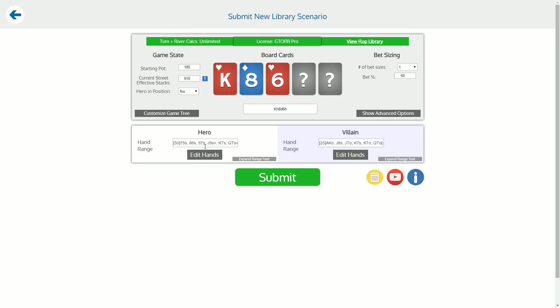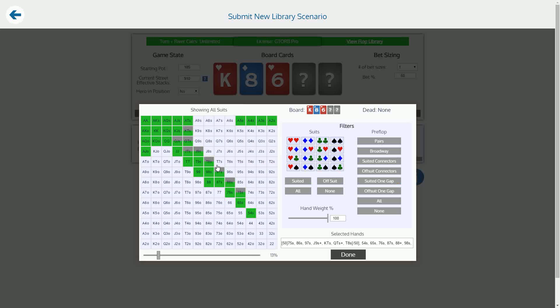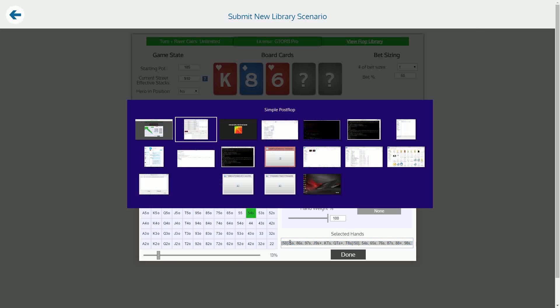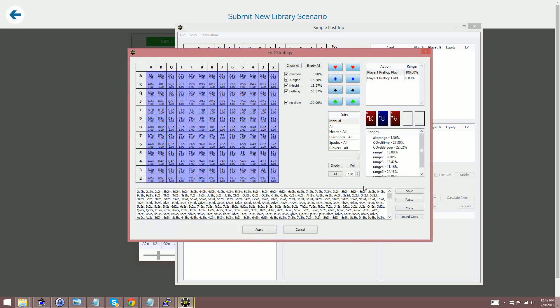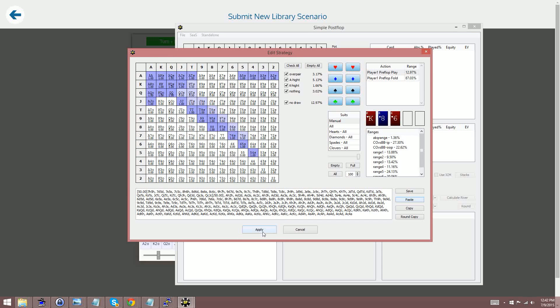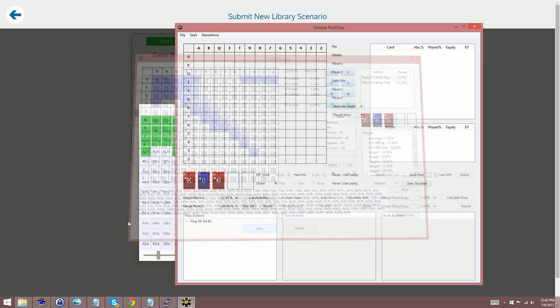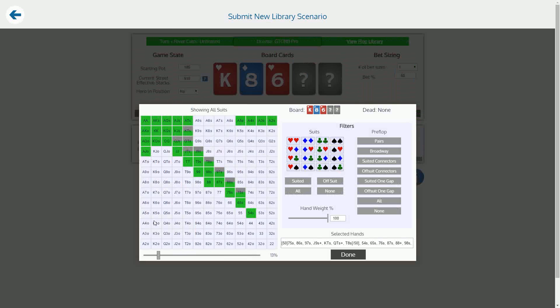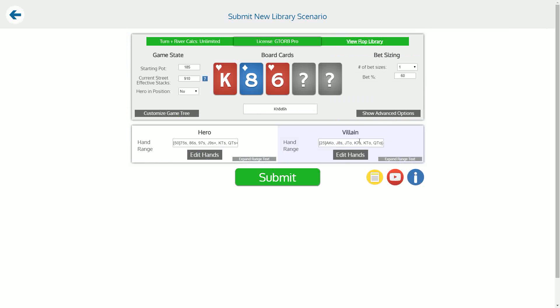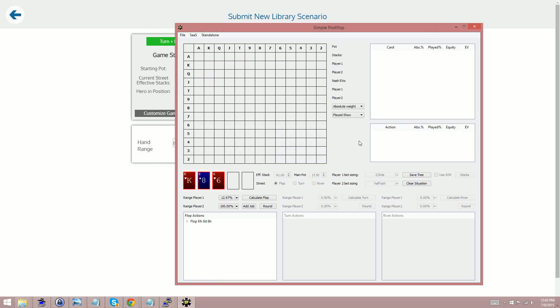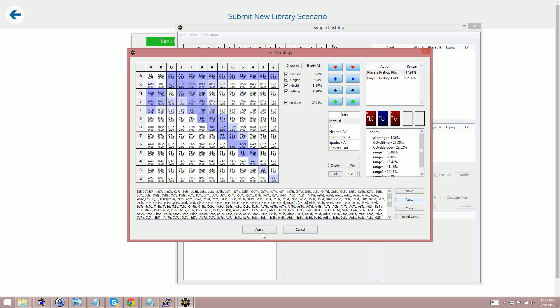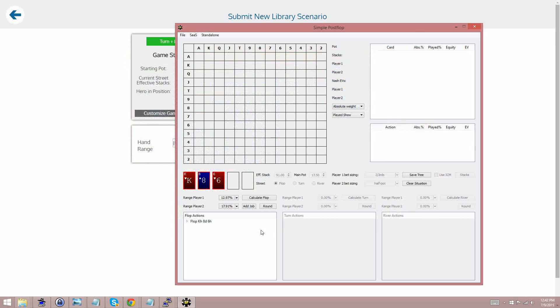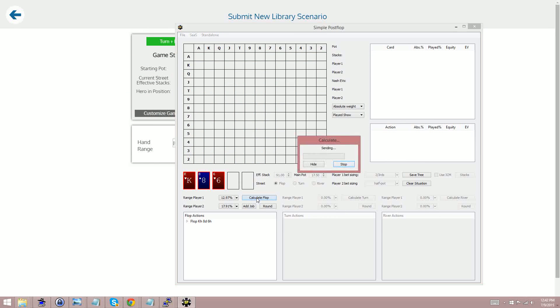So here is out of position is the out of position player, that's what Simple Postflop calls player one. So we click here, paste, apply, then we can go get the villains range, paste, apply, and then we click calculate flop.